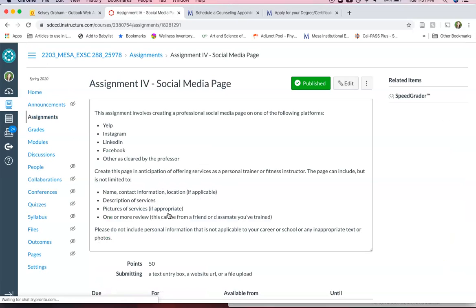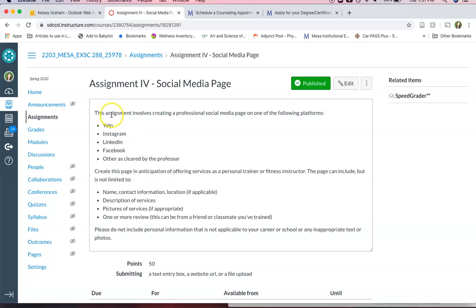And then last but not least your social media page. So I'd like you to develop a social media page. You don't have to blast this out to people yet but I'd like you to develop something for your role as a fitness professional.